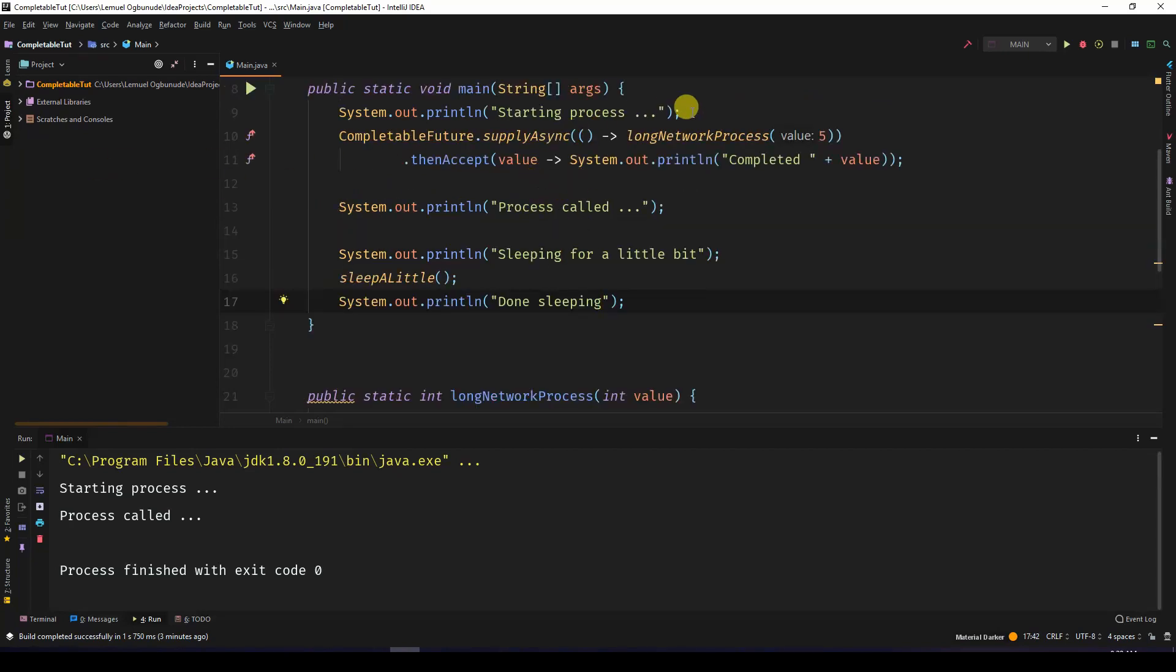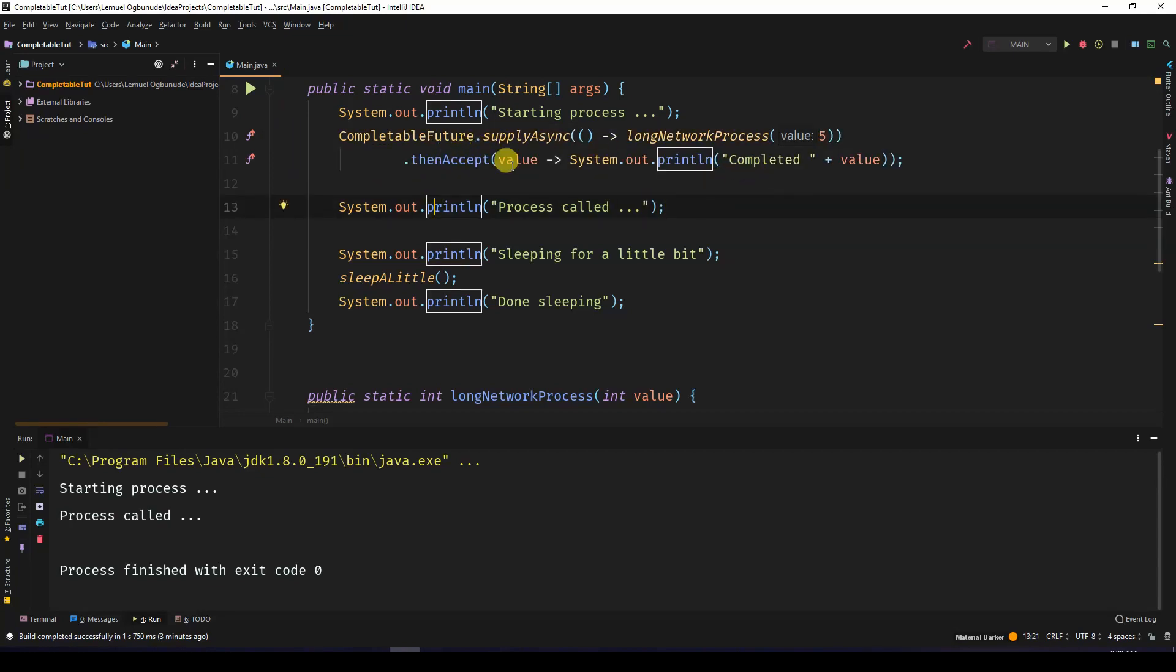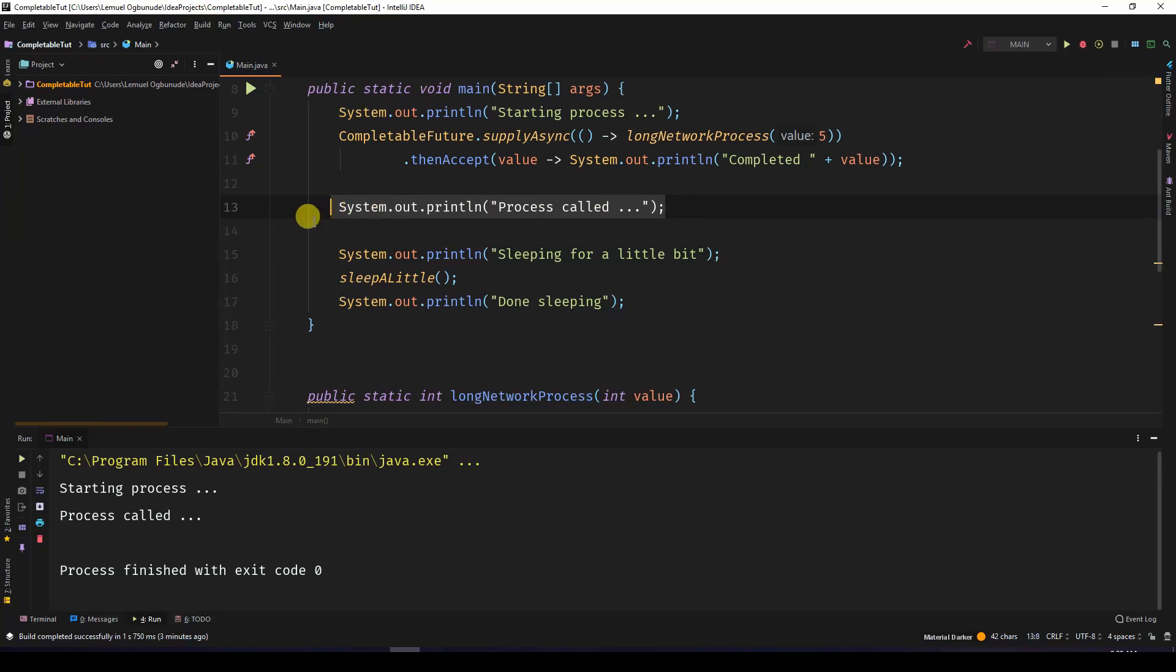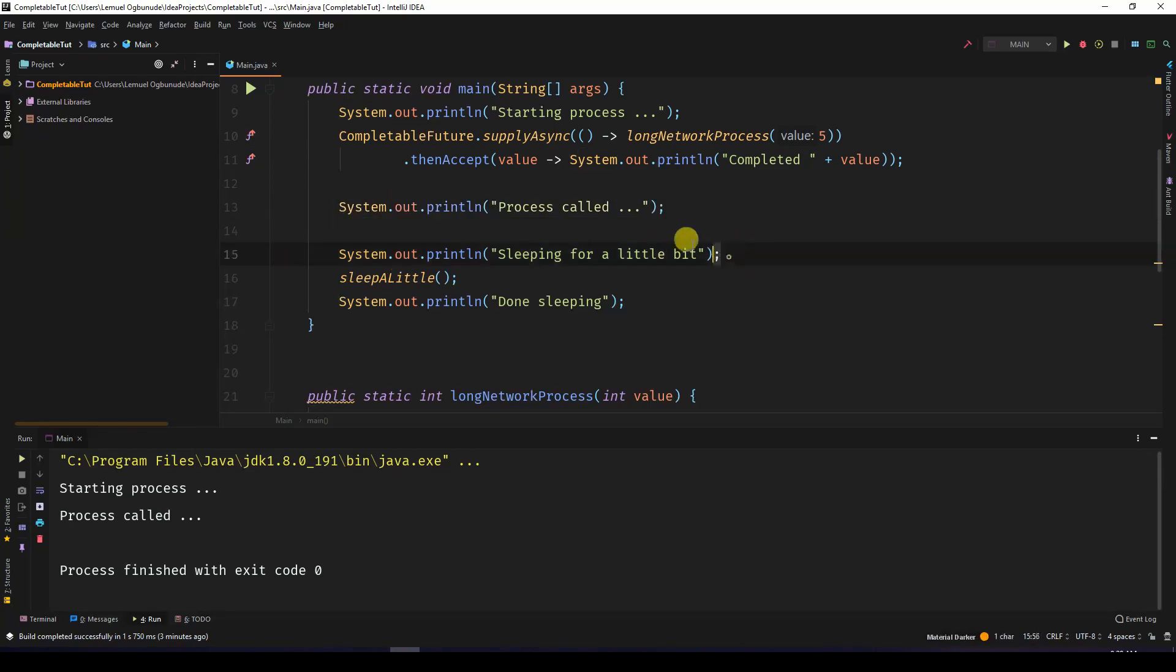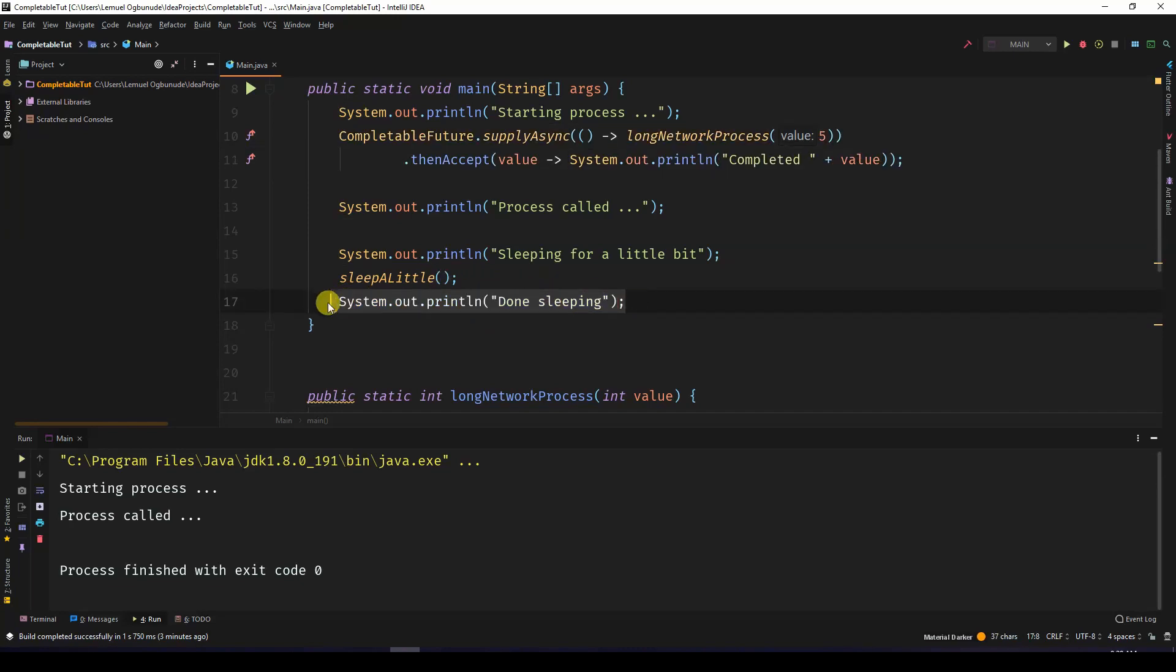So we start the process, call the CompletableFuture, then the CompletableFuture prints out completed when it's done. Then on the main thread, after calling the CompletableFuture, we call process called. Then on the main thread we sleep for a little bit. As the main thread is sleeping, the CompletableFuture is still working. And when the main thread is done sleeping, we print out done sleeping. Let's see what this does.